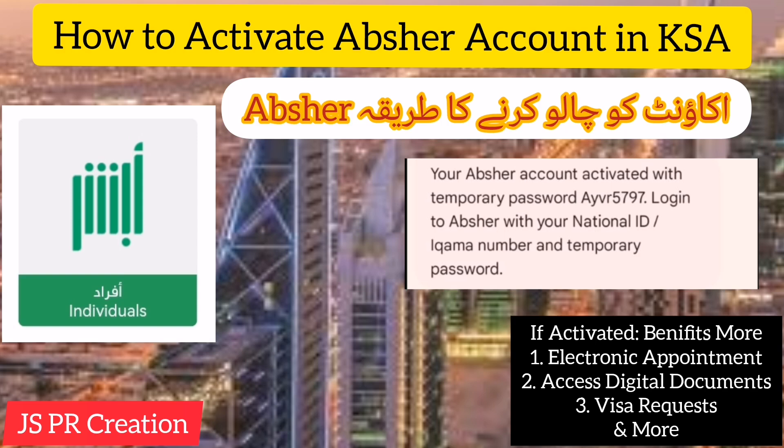Hi friends, welcome to my channel. In this video I will show you how to activate your Absher account. Once your Iqama is issued in Saudi Arabia, you have to register your Absher account using any Absher machine. After that you will receive a temporary password. Using this temporary password you must update or activate your Absher account.